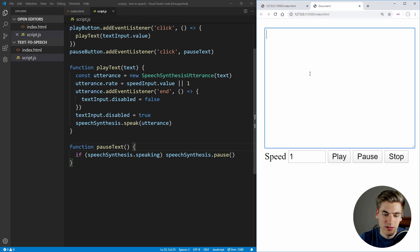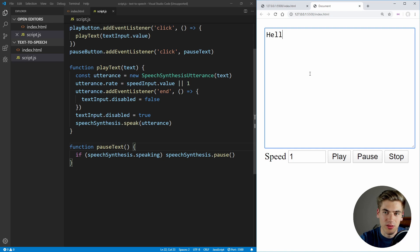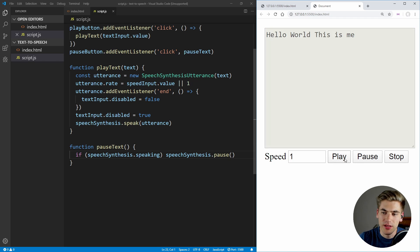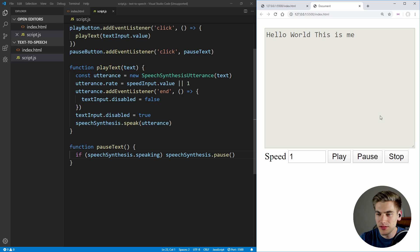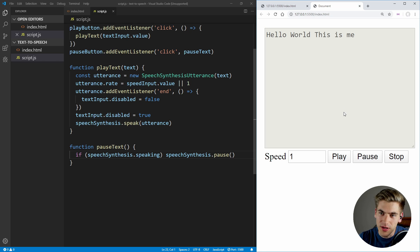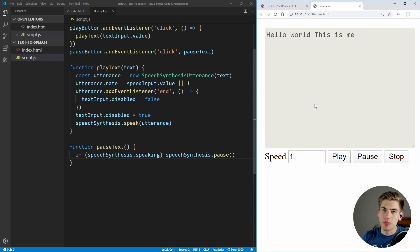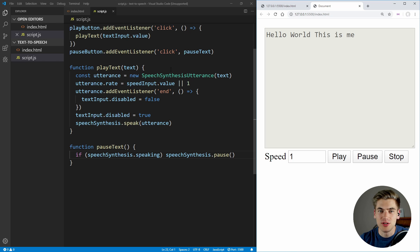Now if we save that, type in something like 'hello world, this is me', and if I click play and then pause, you can see that it has paused itself. And then if I click play again, it's not actually doing anything. So what we need to do is modify our play function in order to resume our speech if for some reason we are paused.